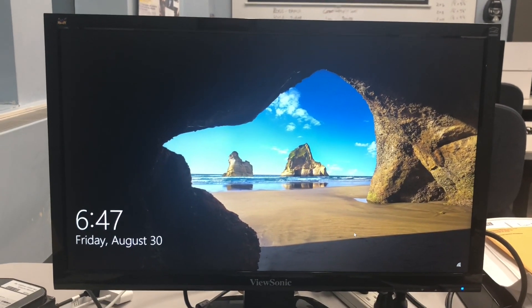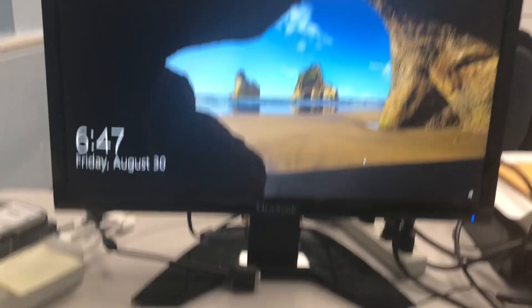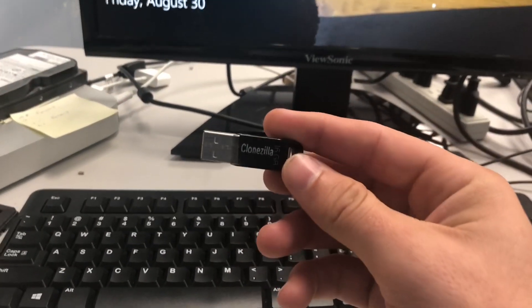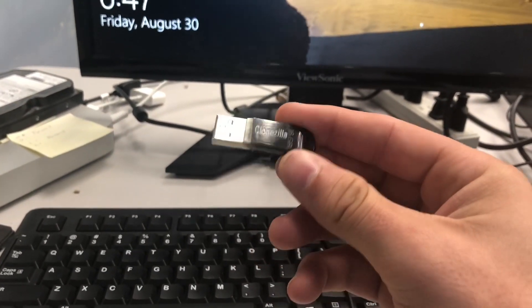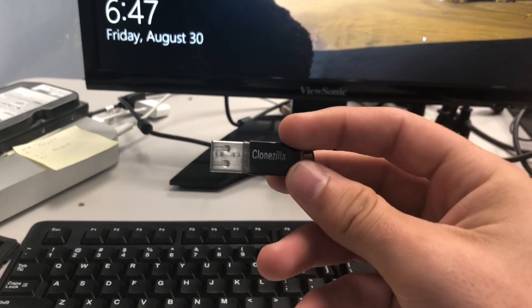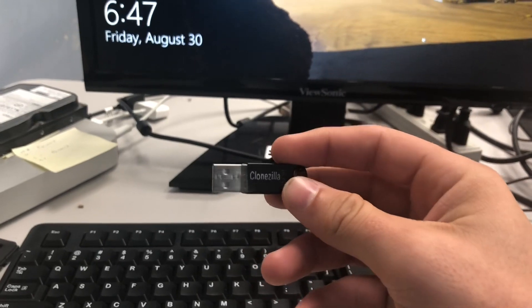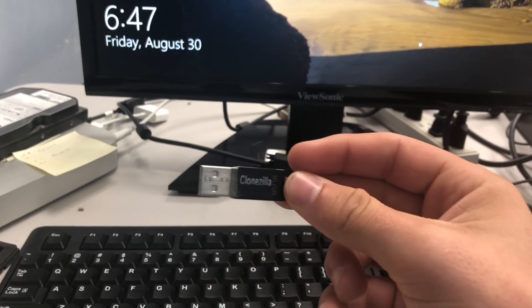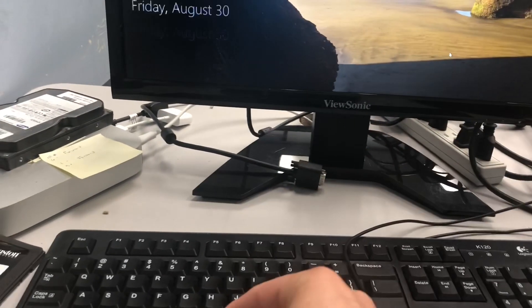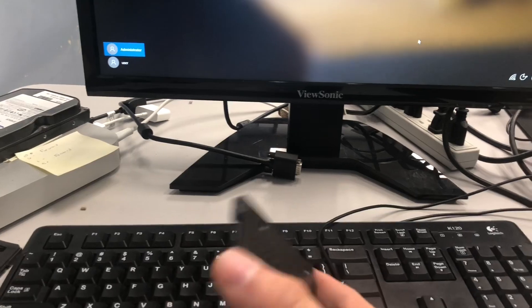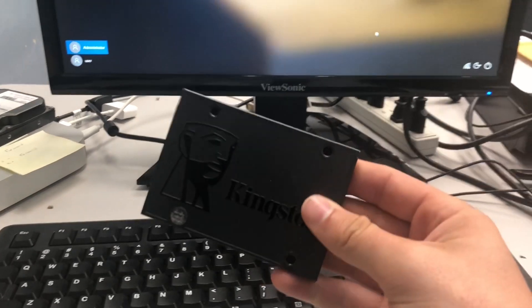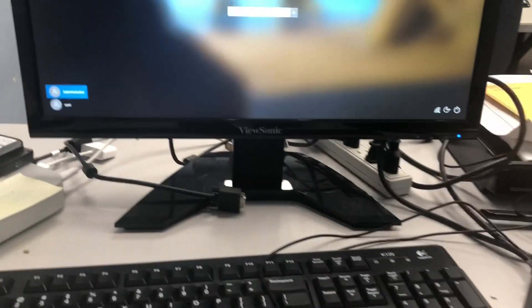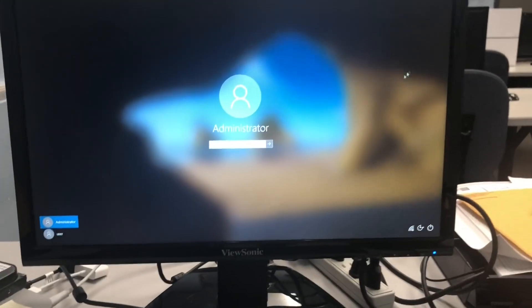But you need a backup. Before you start, make sure you have a USB of CloneZilla already made. I'll put a link in the description on where to get that, and then have a spare hard drive or SSD.